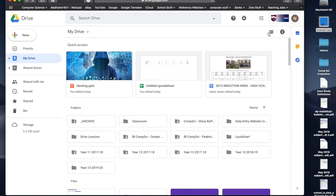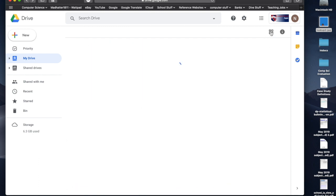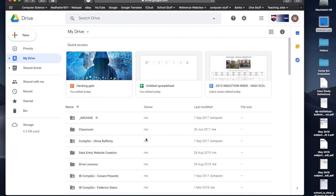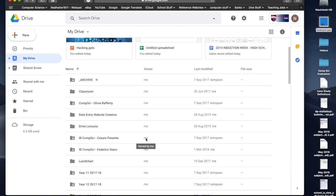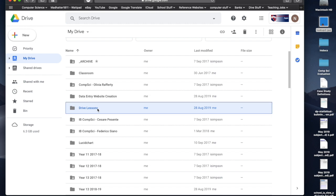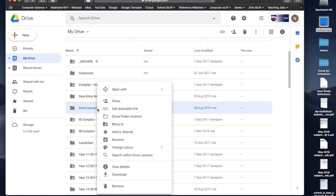Just one last thing, I'm just going to change my view back to my list view. If I want to share a folder, so let's say I want to share this drive lessons folder, I can click on that, I can control click on that, and I can share with the share button there.